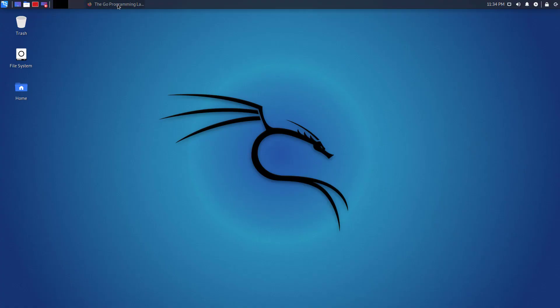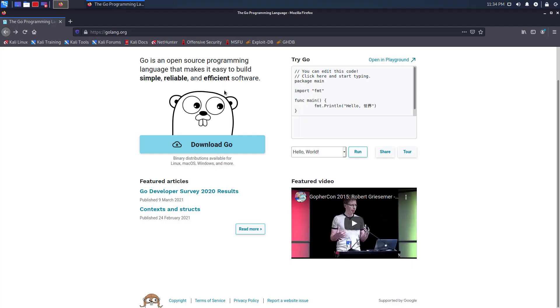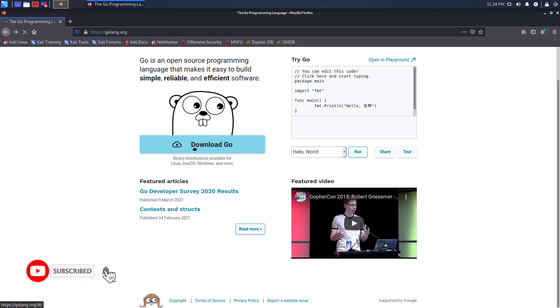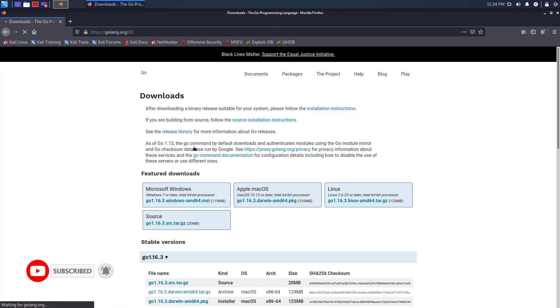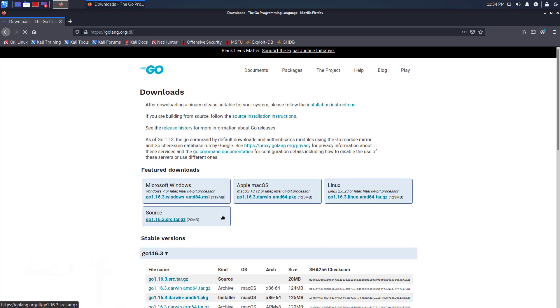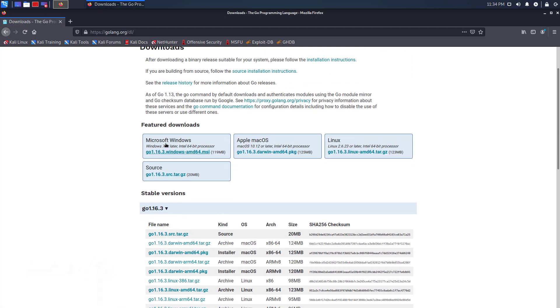Go, or Golang, is an open source language developed by Google to create simple, reliable, and efficient software. Golang package is not always up to date in the Debian repository, so it's preferred to download the latest version from the official website.